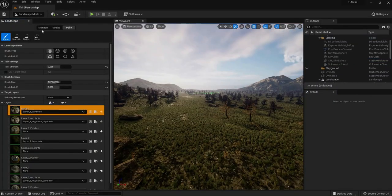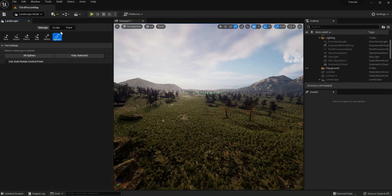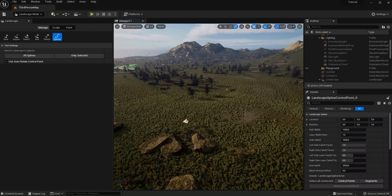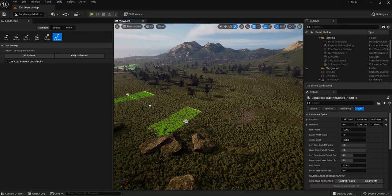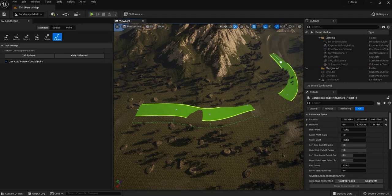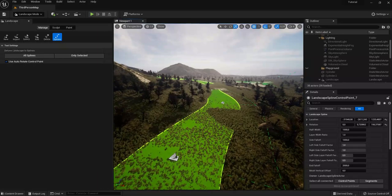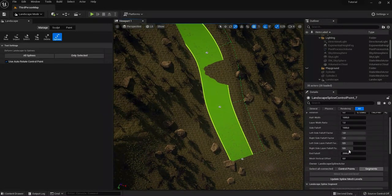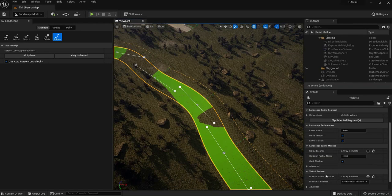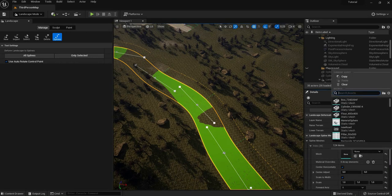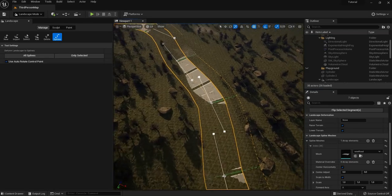To create roads, go into landscape mode, then go to Manage, and you'll have a tab called Splines. If you press Ctrl and left-click you can create control points, and you can draw the track that you want with these control points. What we can do now is select all segments and basically tell the program to populate this spline with spline meshes — meshes that will appear along the spline. If we search for 'road' we will find the new road mesh.